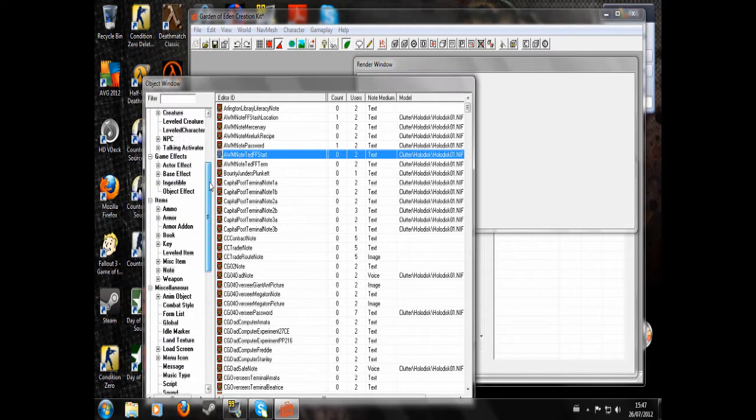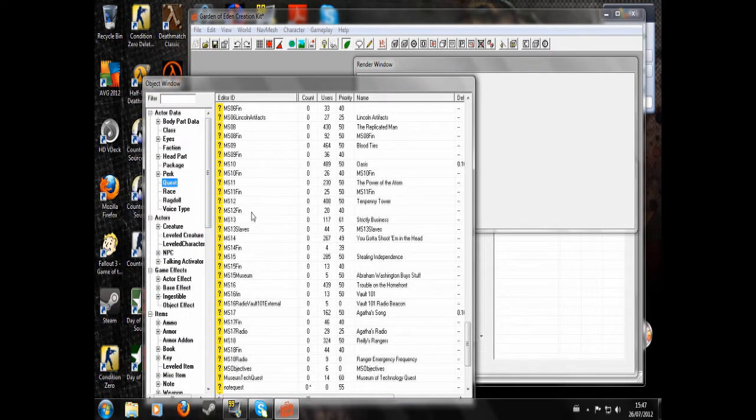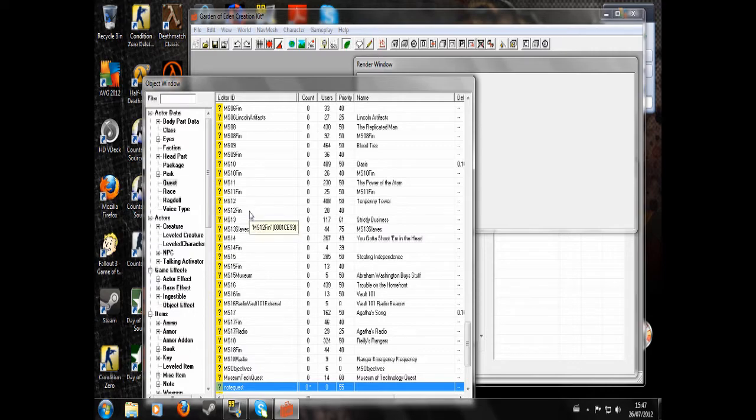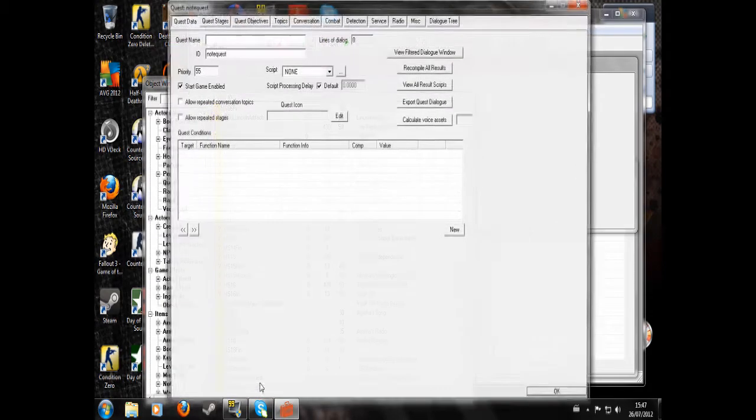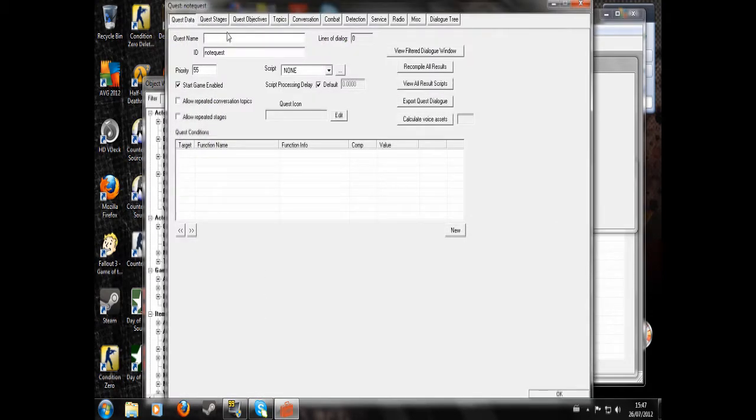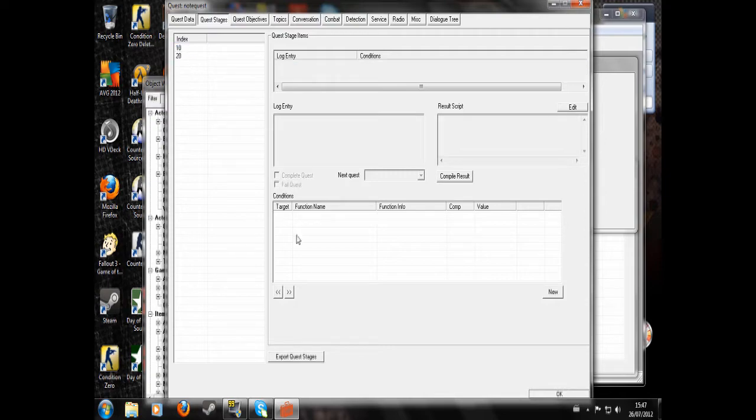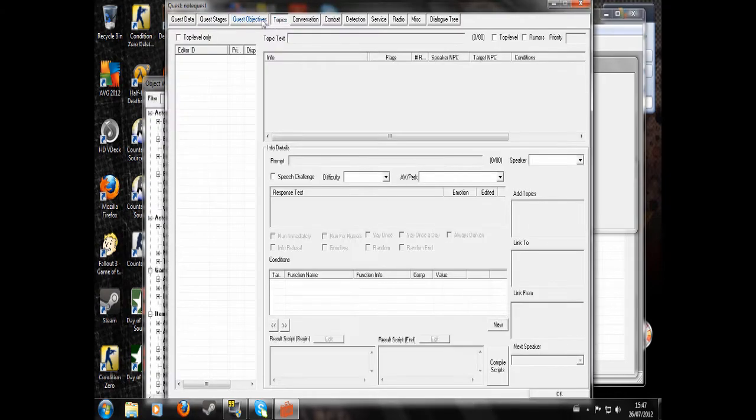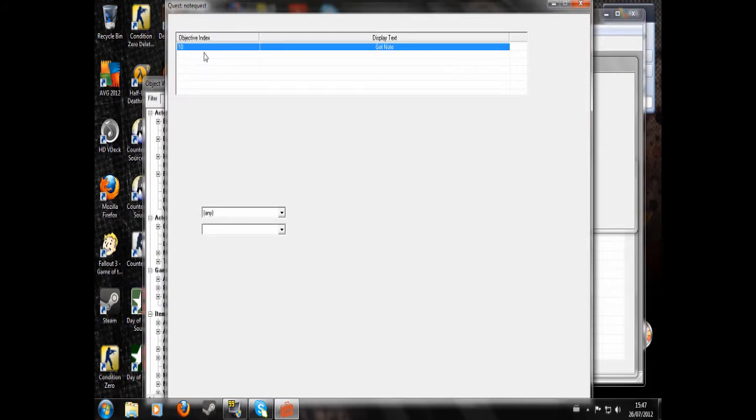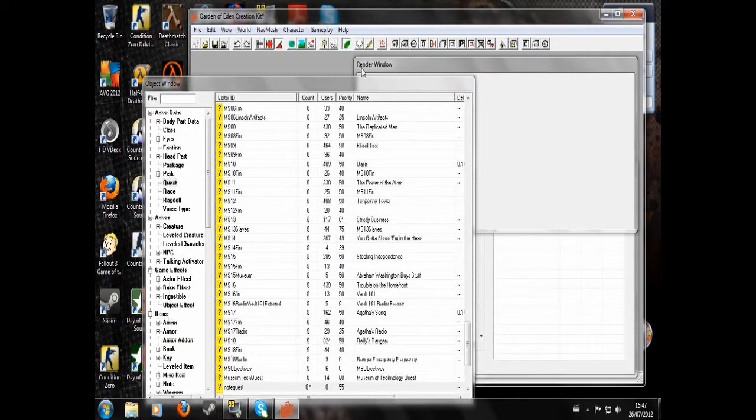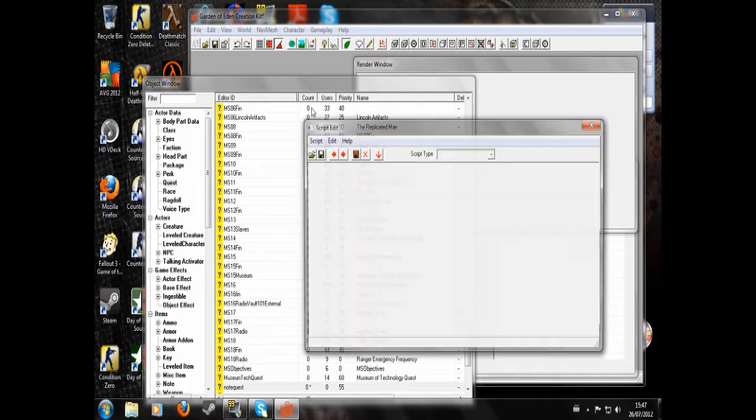I've already made a quest up here that will run with this note quest. See, here it is. My quest. It's got two stages, 10 and 20. So we're going to assume that stage 10 is to get the note. And I'm going to write a little script.